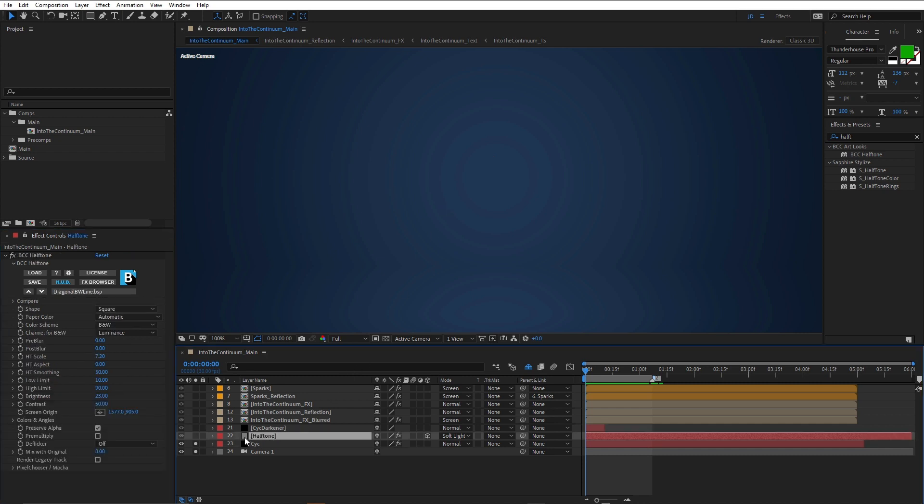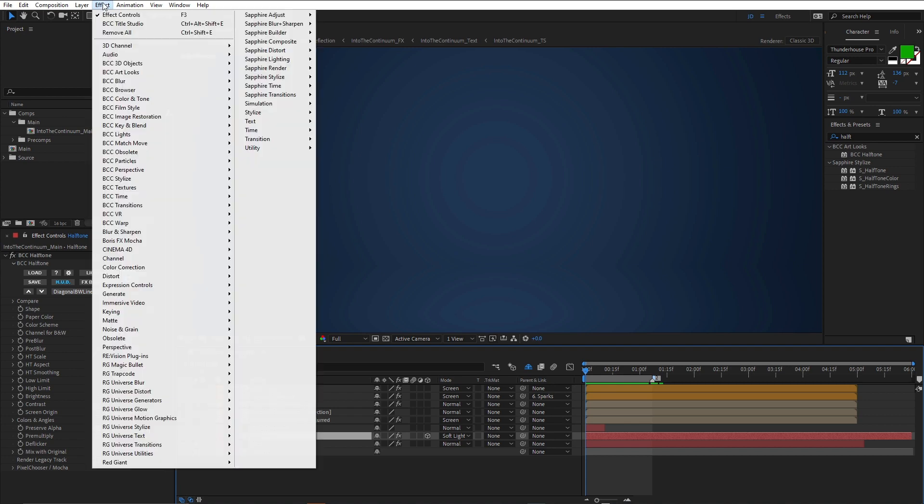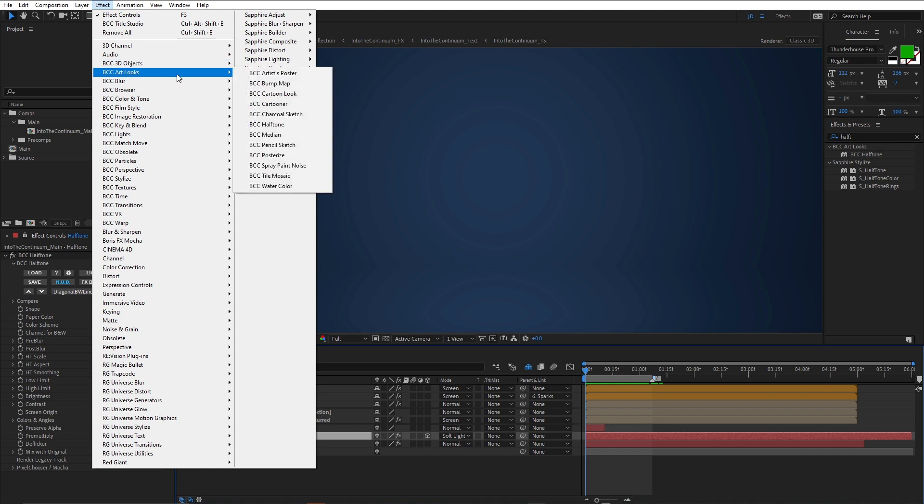Perfect. Now, I've applied the halftone effect to a new solid, and I'm using the BCC halftone effect, one of my favorite effects, and perfect for this kind of look, because of course this is based on the Into the Spider-Verse look. And you'll find BCC halftone in the art looks category, just here.